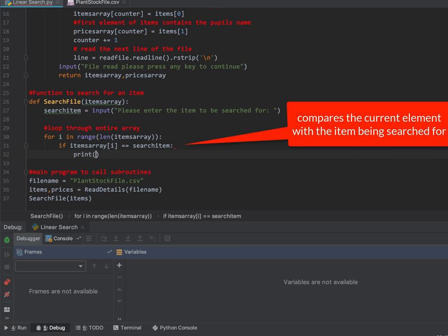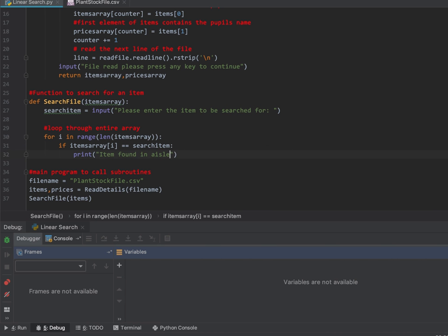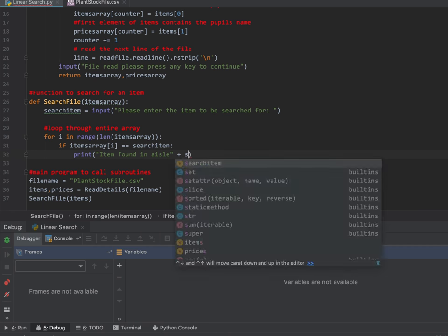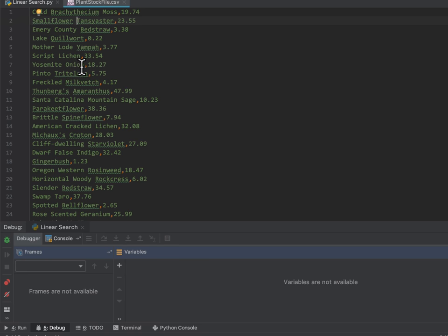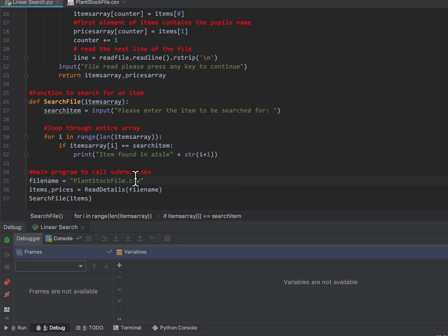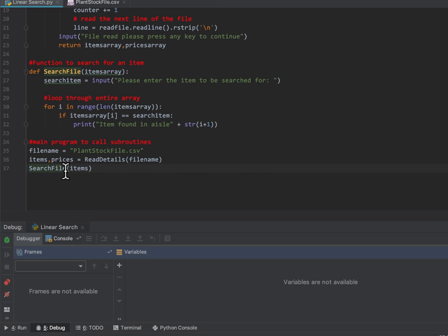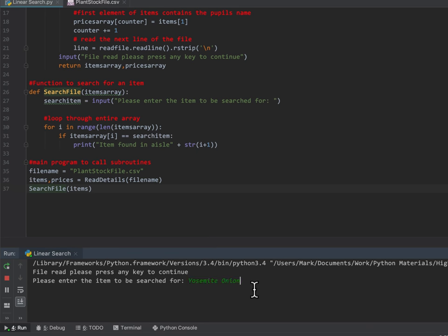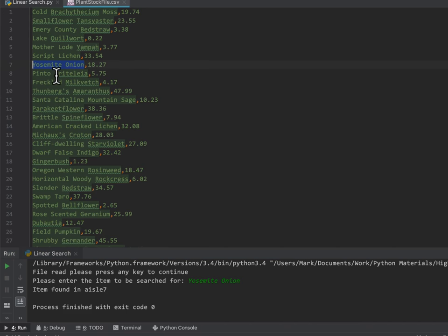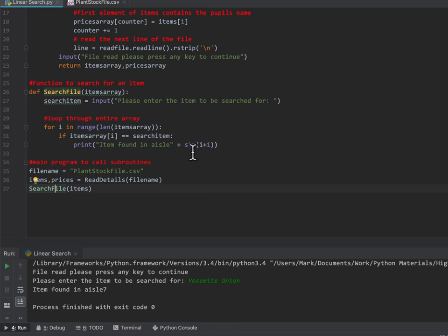For each i, we need to look at every item, so: if items array at position i equals the thing we're looking for — which we called search item — then we do a print message saying the item is found in aisle, and we add one to position i, since position zero would be aisle one. I'm going to look for something called Yosemite onion. We paste that in, and it says it's found at aisle seven — so far so good.